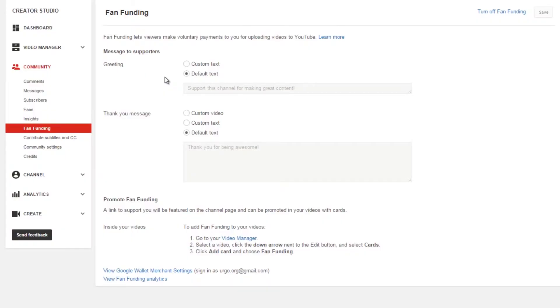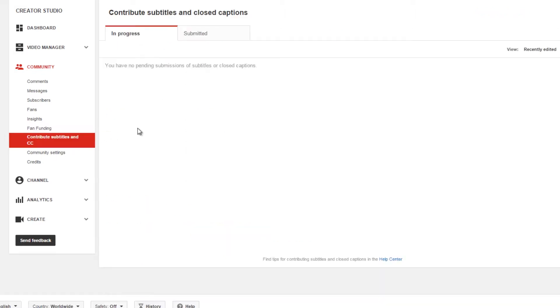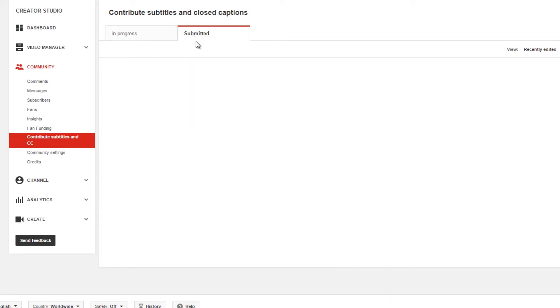This next section here, we have contribute subtitles and closed captioning. This is if somebody submits subtitles or closed captions that they created for one of your videos. This often isn't done unless you actually request someone to do it.